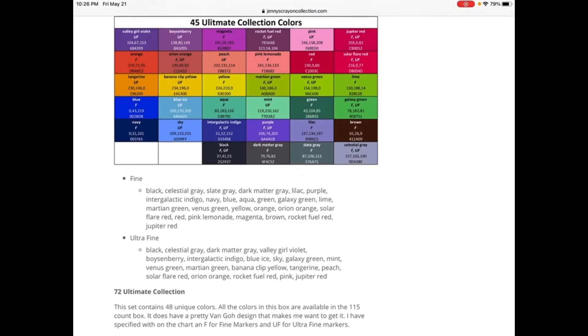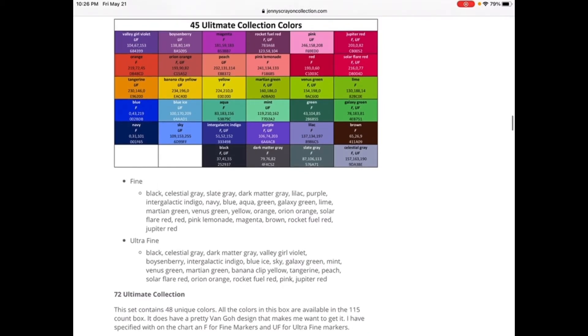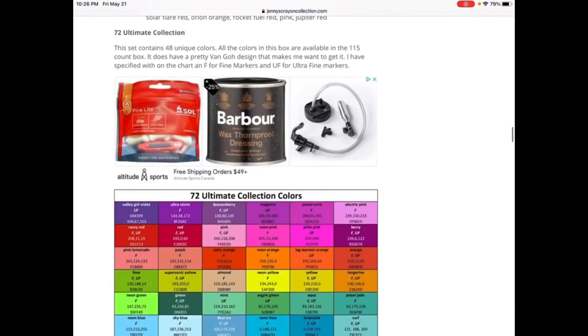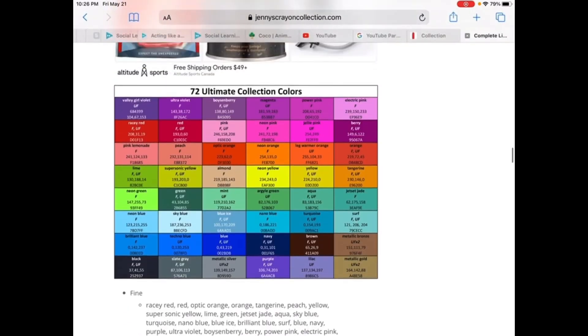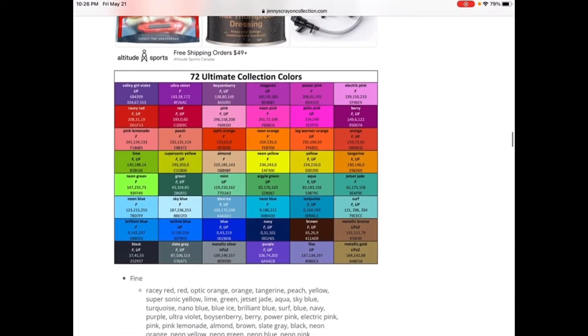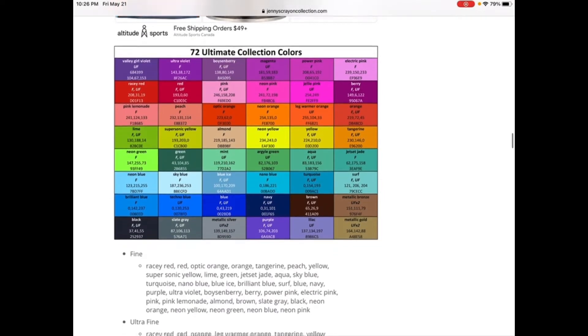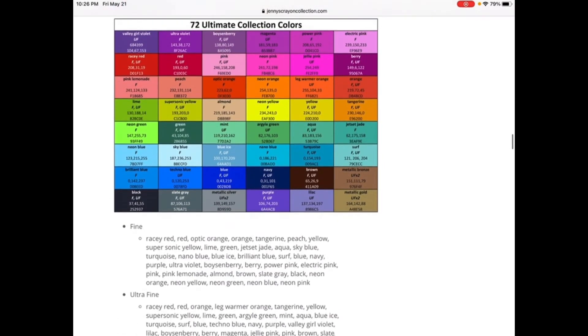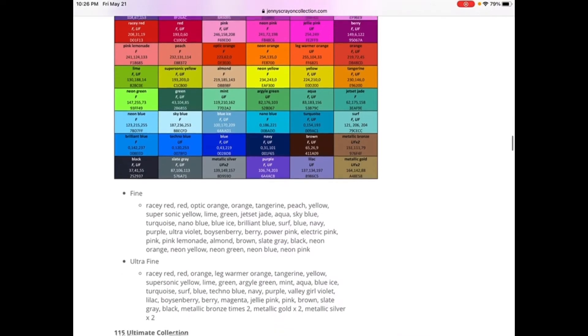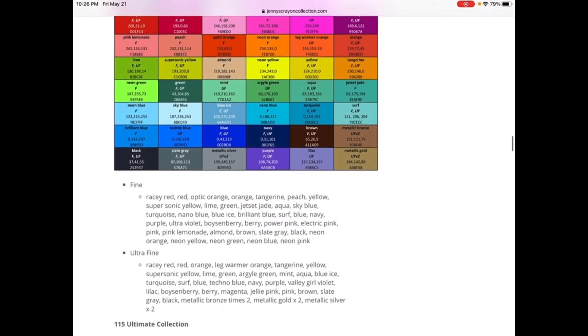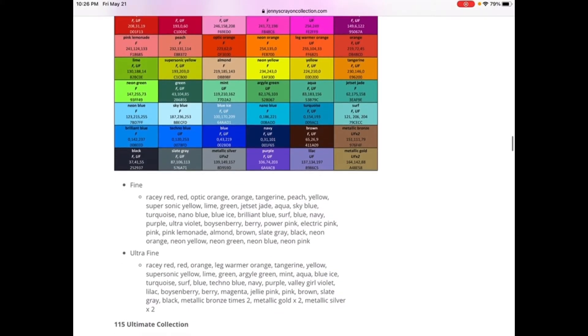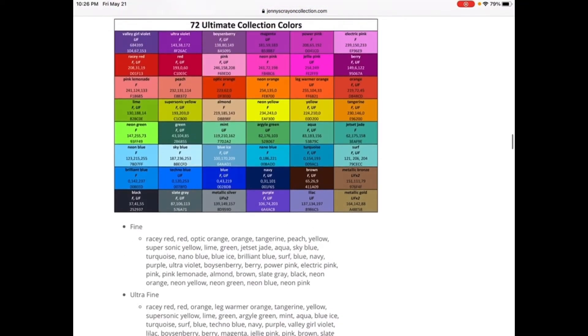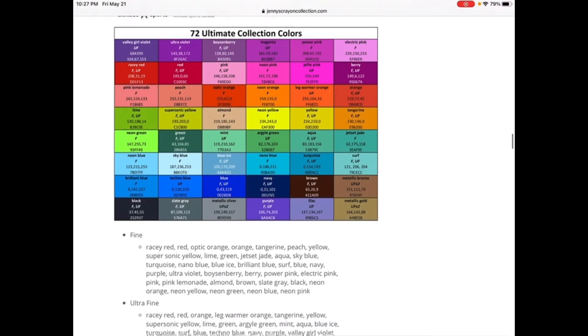These are the colors that happen in Sharpies at life. So here you go, we have 72 ultimate collection colors. But let's say I already just named the colors that happened since a while ago.